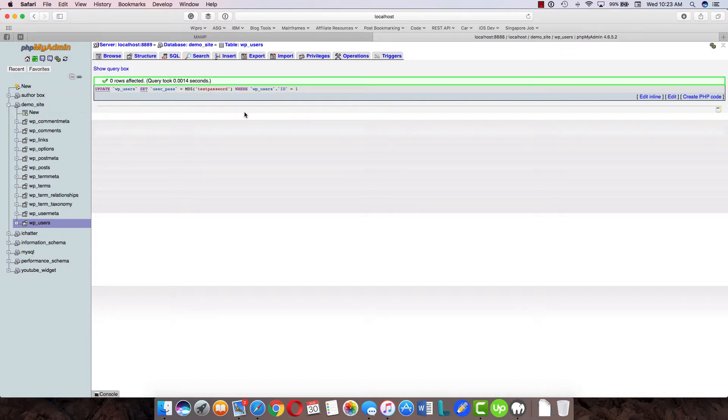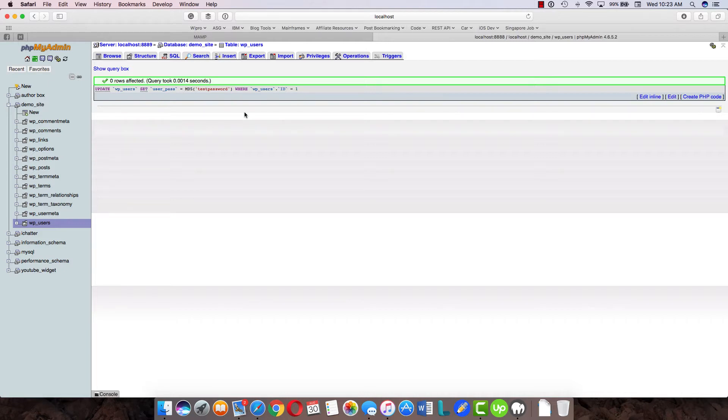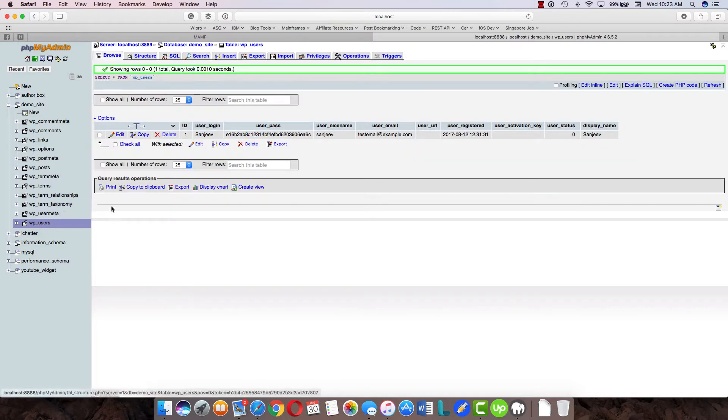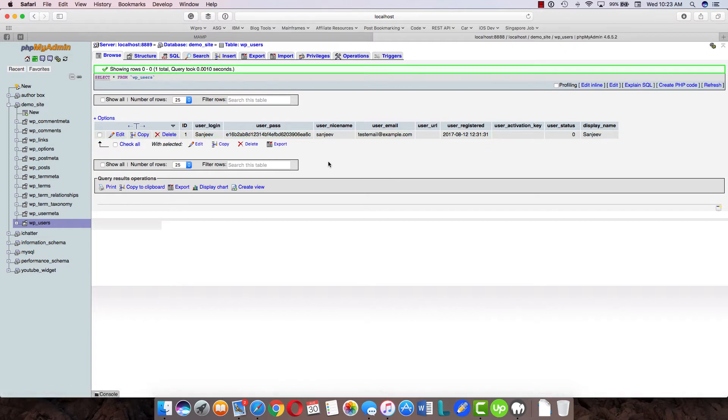But if you had changed the password here, this would have directly updated the password in the WordPress table. This method is a bit easier than going to all the table values and everything. You can directly update if you're comfortable with SQL queries; otherwise use the browse method—go to the wp_users table, edit, and update.